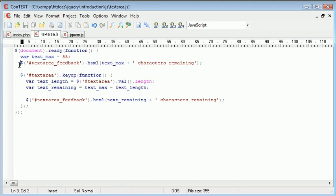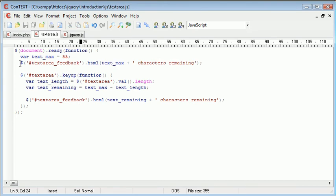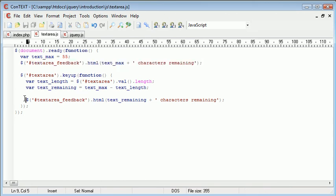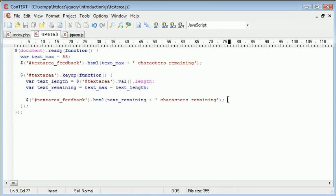Now the reason we initially did this is because we would have had to wait for a key to be pressed and released in order to actually put some information into this text area feedback div. So at first we initiated this by putting the maximum amount of characters remaining into the box before the user typed anything.